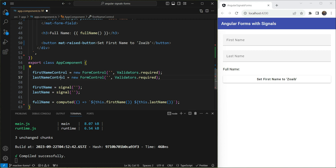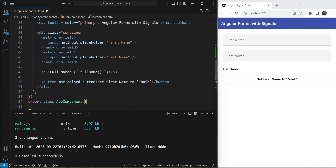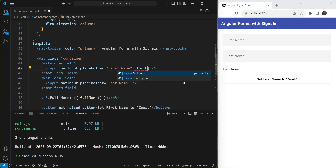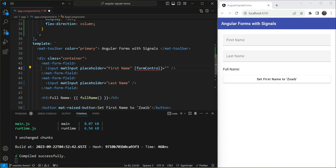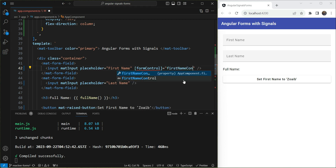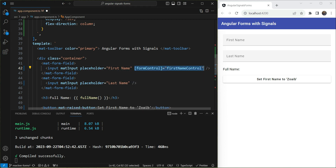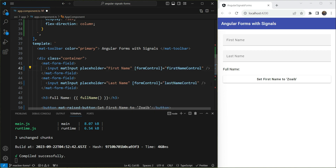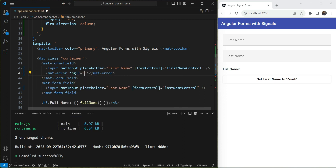We have the two form controls that will contain the form values. Now let's bind them to the inputs using the `formControl` directive — `firstNameControl` for the first input and `lastNameControl` for the second. Then let's add the material error elements.